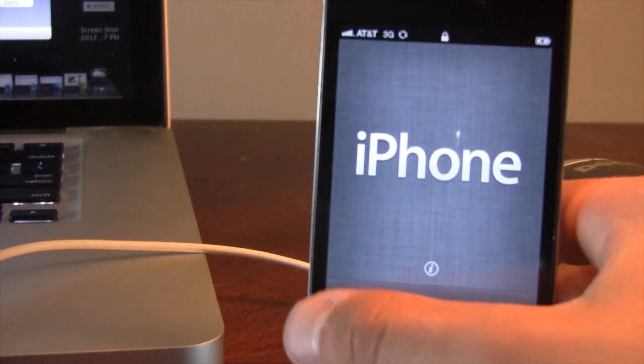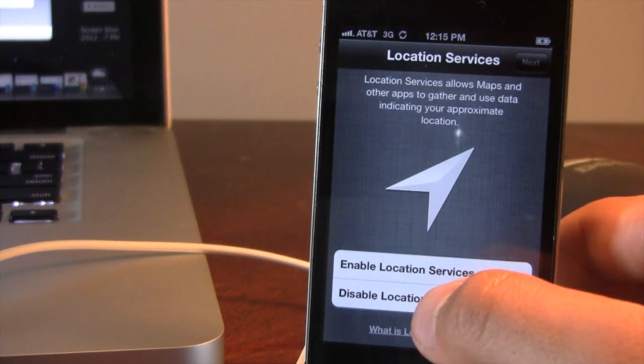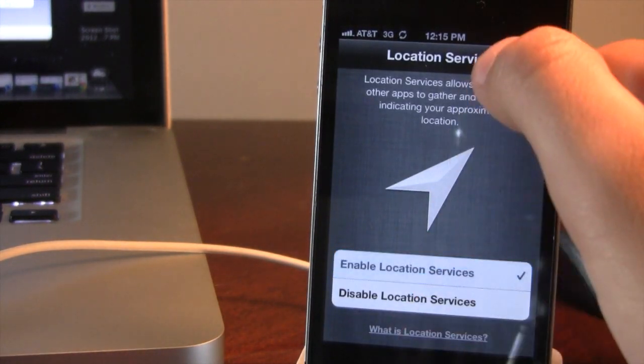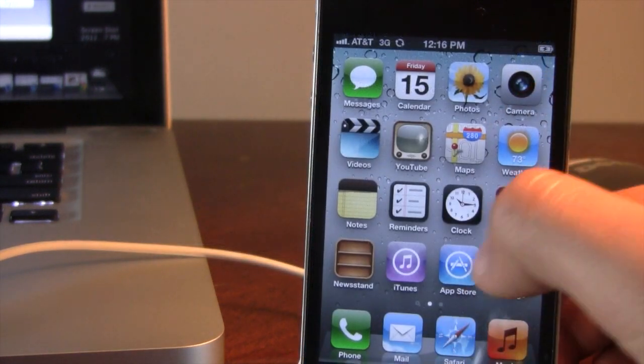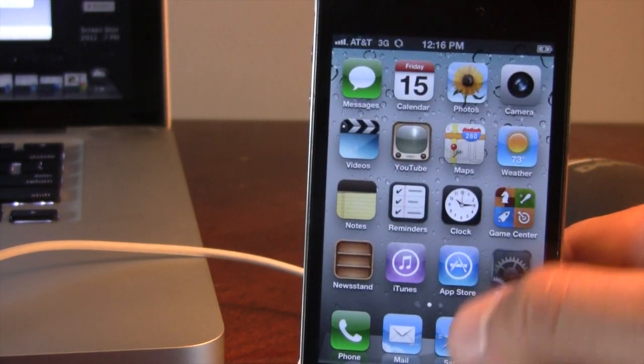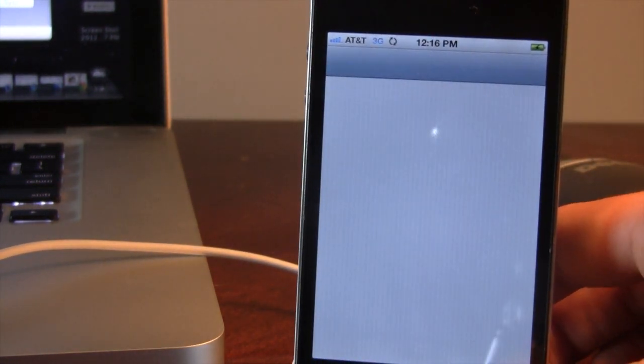Then on your device, you can go ahead and configure the settings with your location services, your Wi-Fi, and et cetera. And then if we go ahead and show you, we are on 5.1.1, allowing you to re-jailbreak using redsn0w or absinthe.